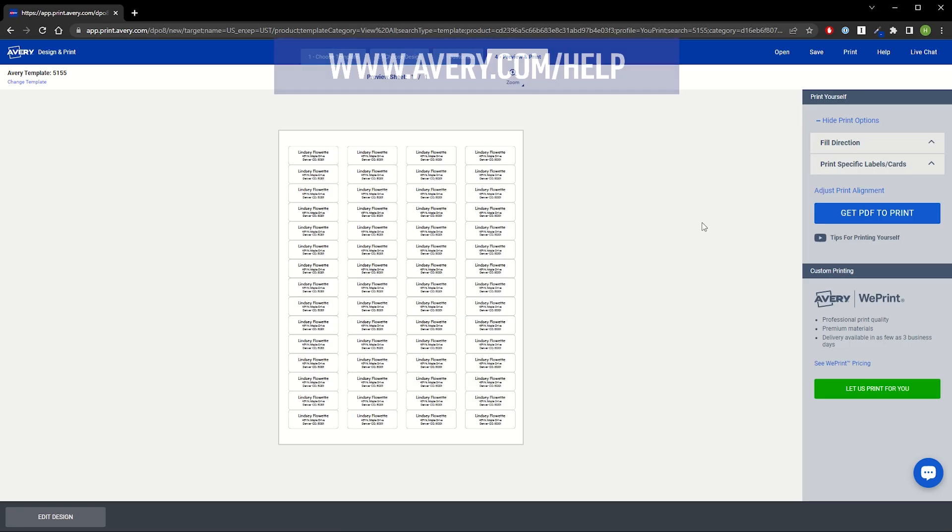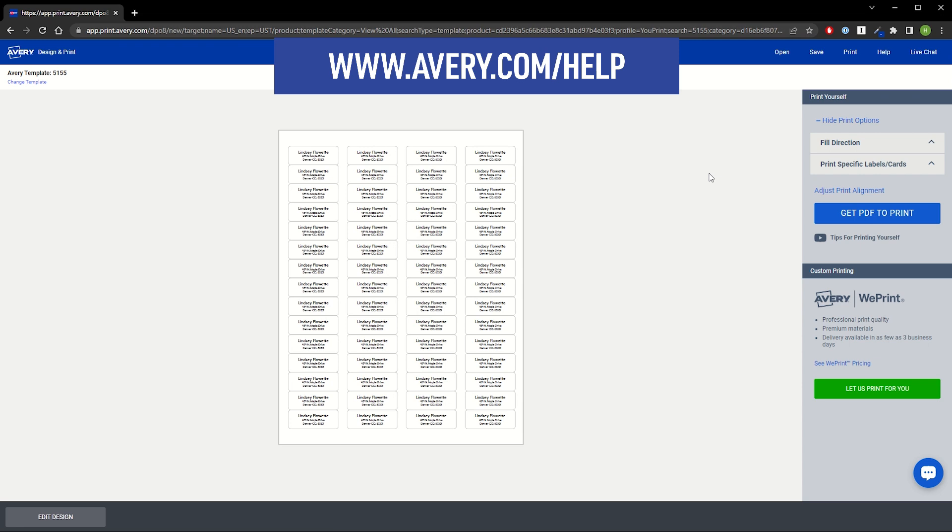If you need additional help with Avery Design & Print online, visit avery.com/help for more information and to contact our care team. Thank you for using genuine Avery products.